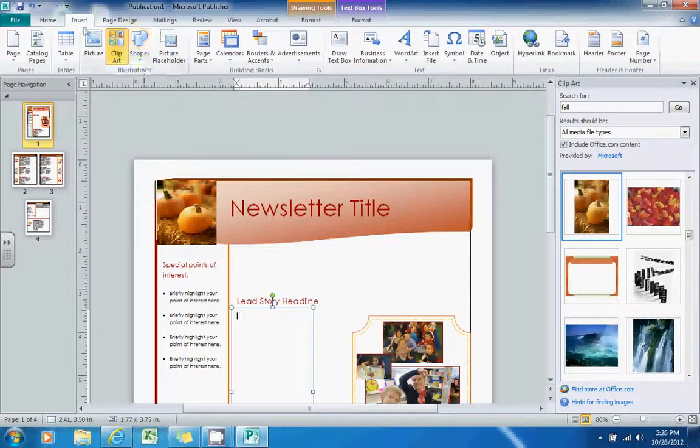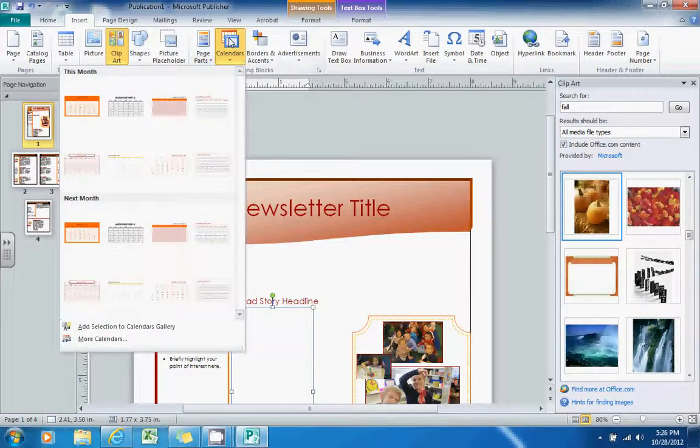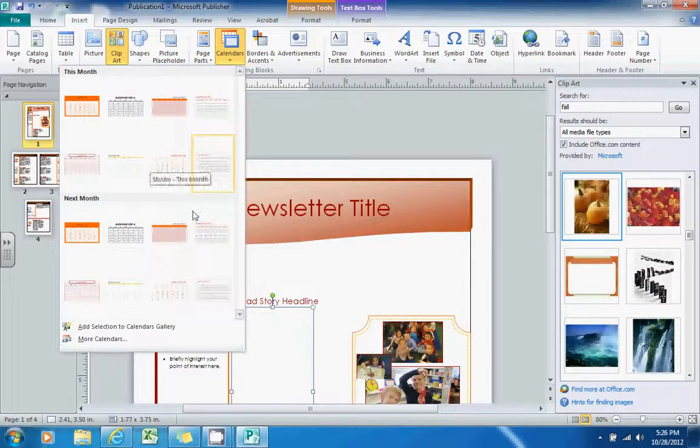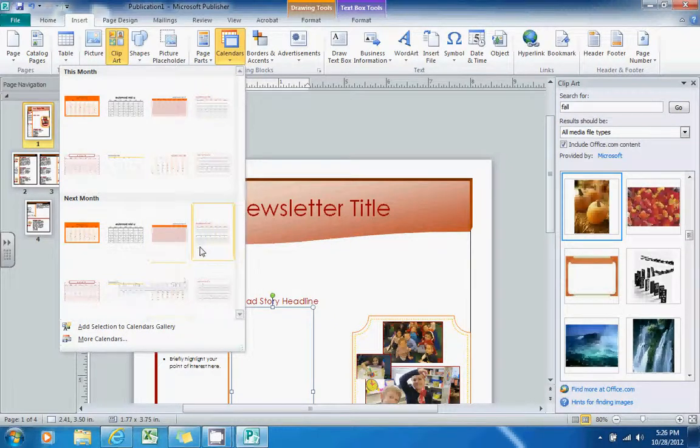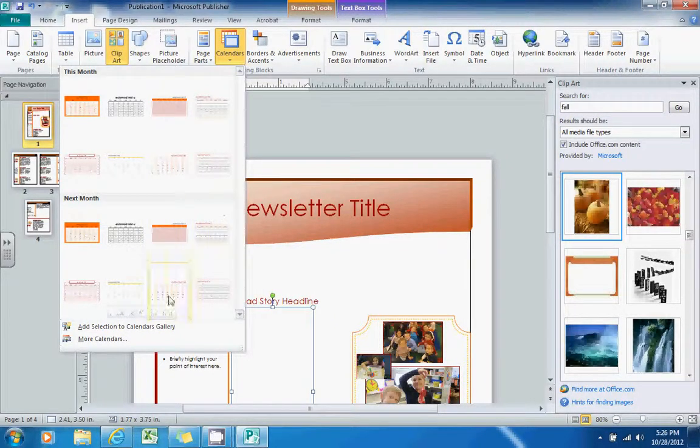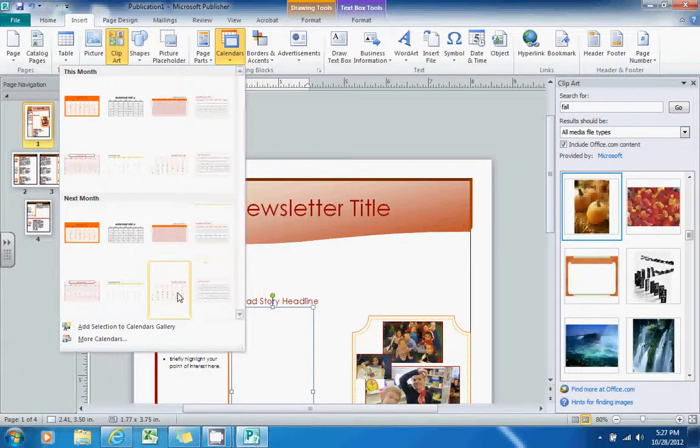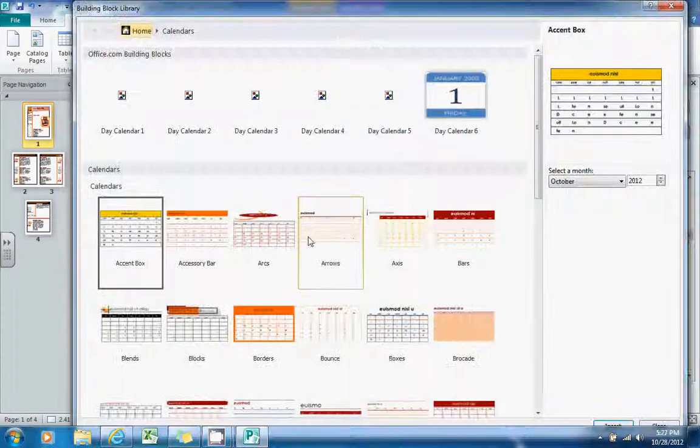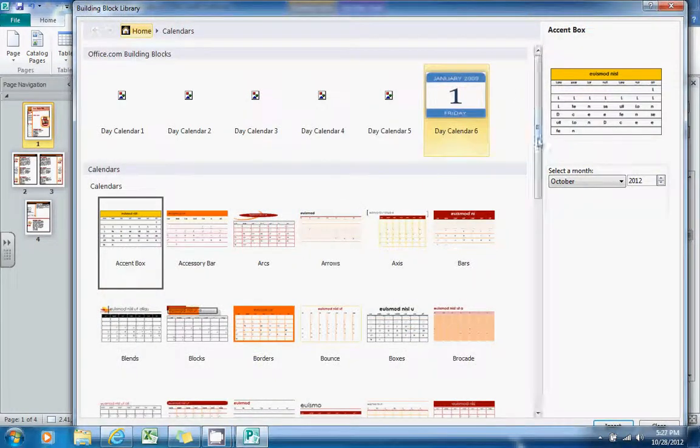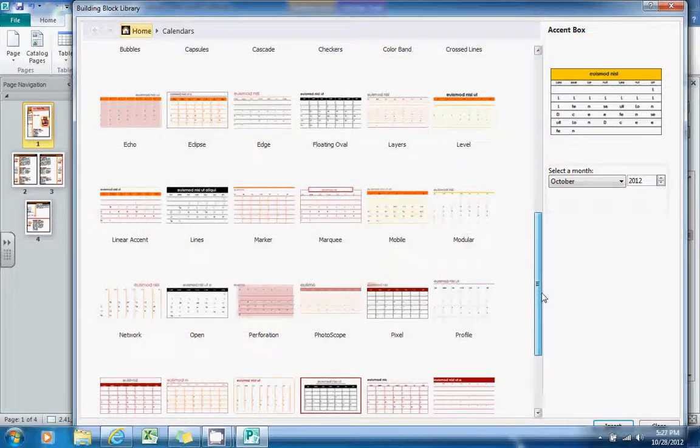You also, at the top in the Insert tab, you can insert a calendar as well. So in your newsletter, if you wanted to add a calendar on one of your pages with some important dates, there's a lot of different calendars for you to pick from by default, or you could go to More Calendars and browse some of their other options from within here as well.